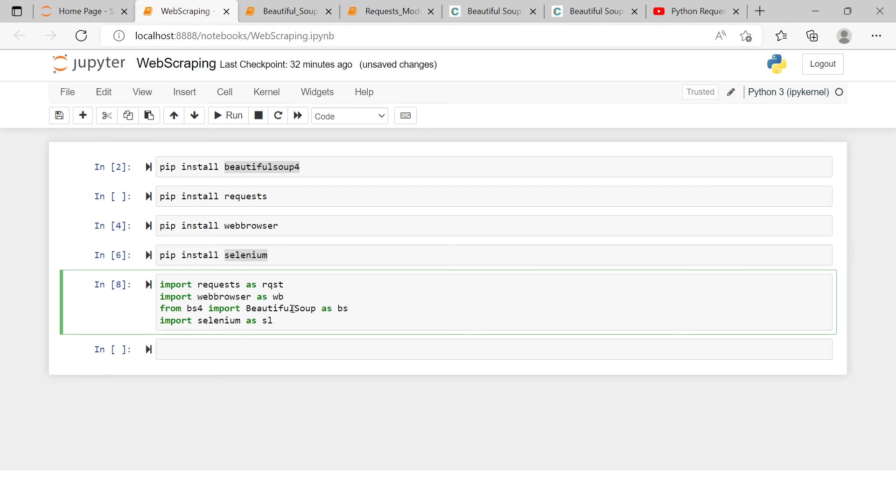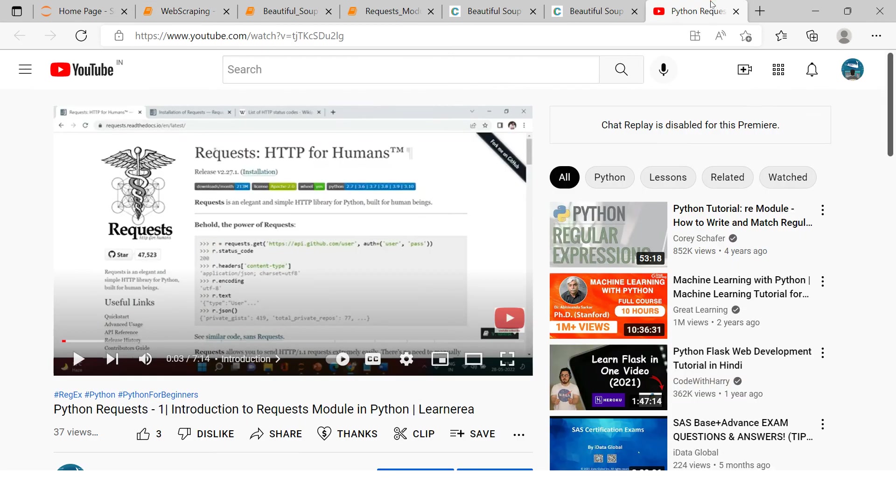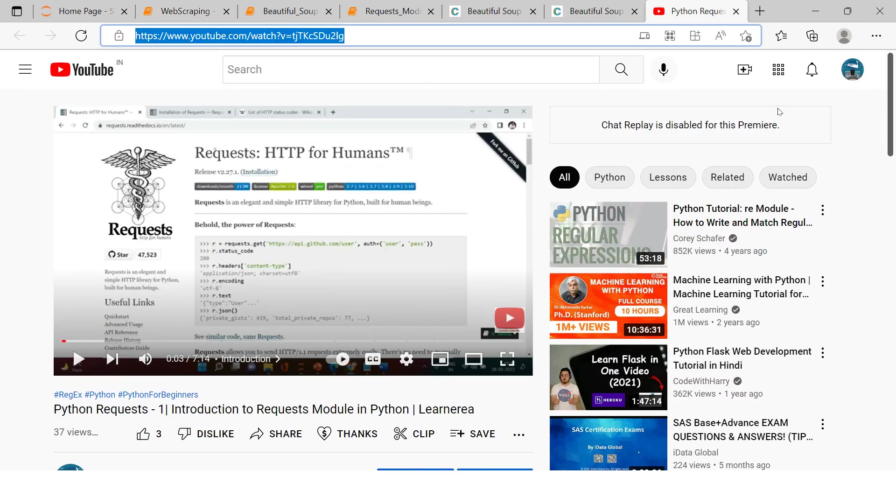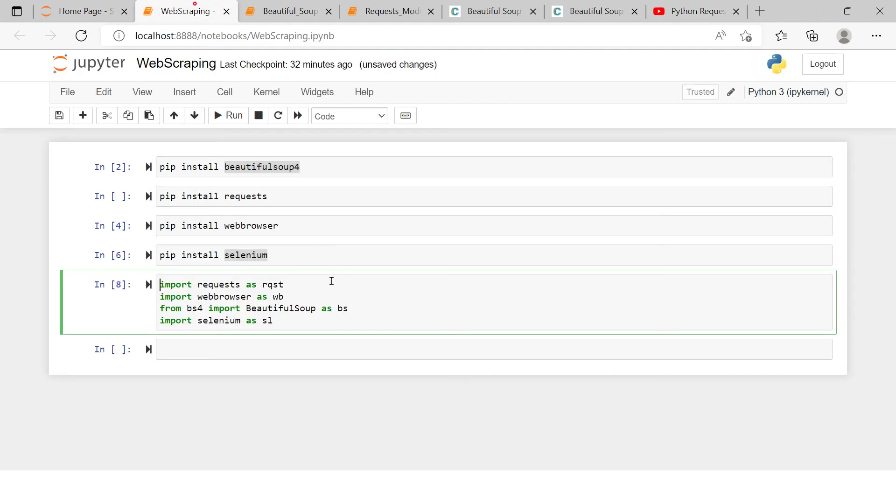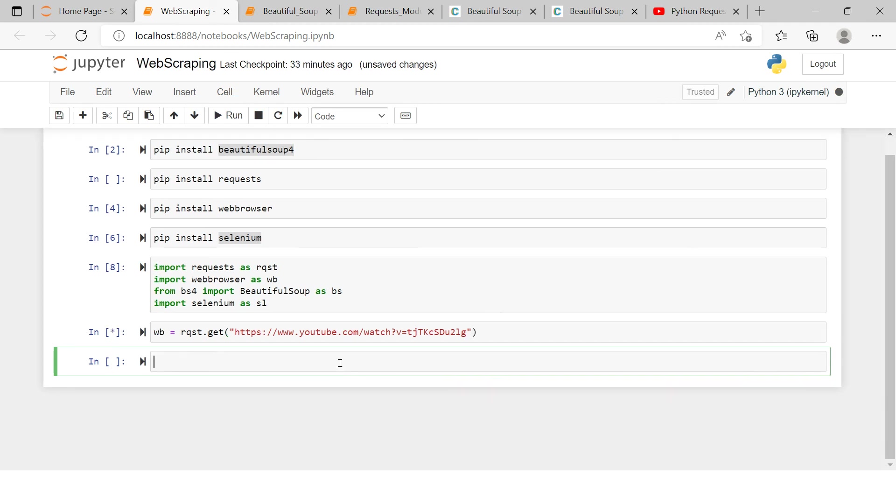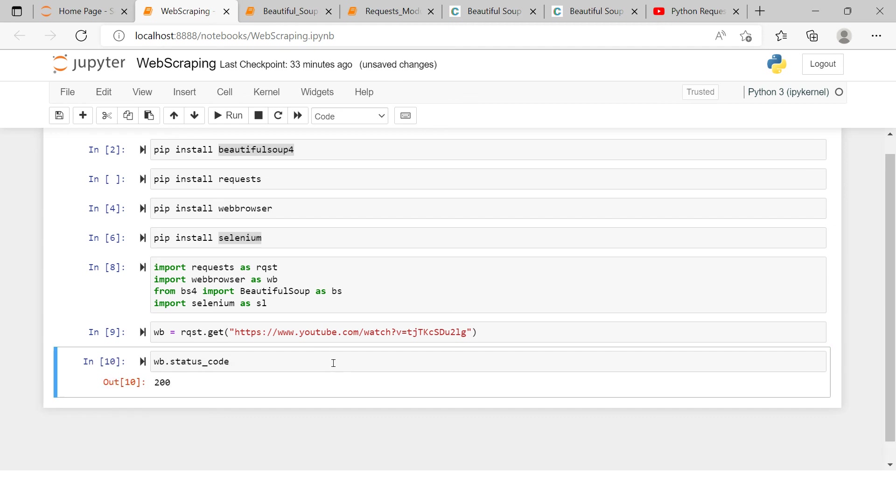I mean requesting the URL. So for example, if you want to get this particular page, then you can just take this and what you can do is simply say - let's create an object which is called 'wb', and here we're gonna say 'rqst', which is nothing but our requests module, and here we're gonna use the get statement, and in that we will provide this particular URL. And then the request will be completed.